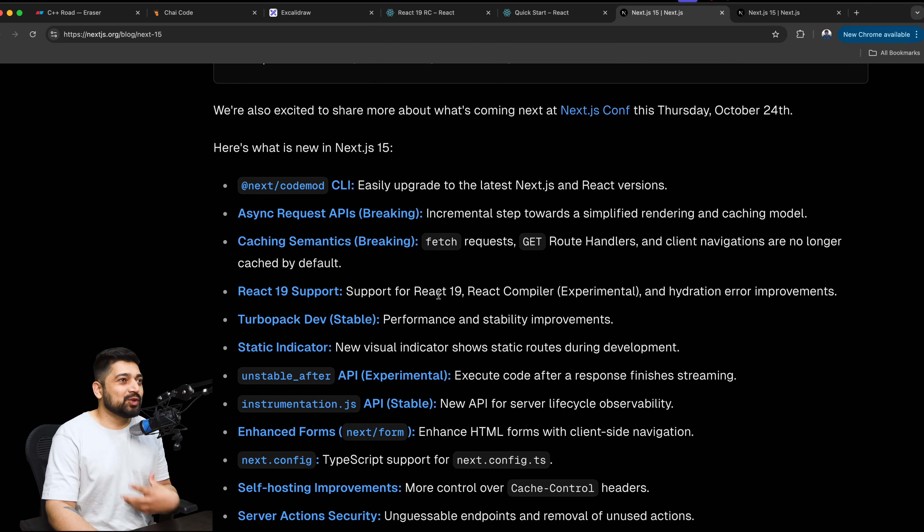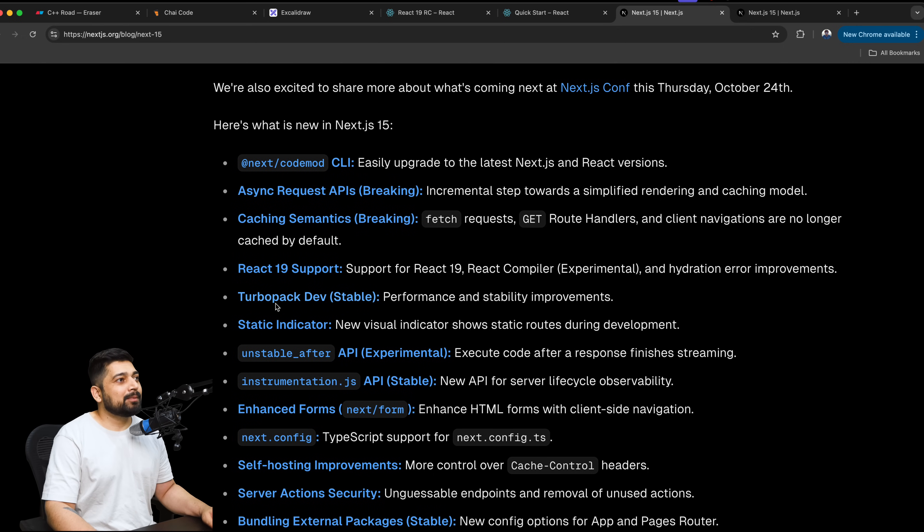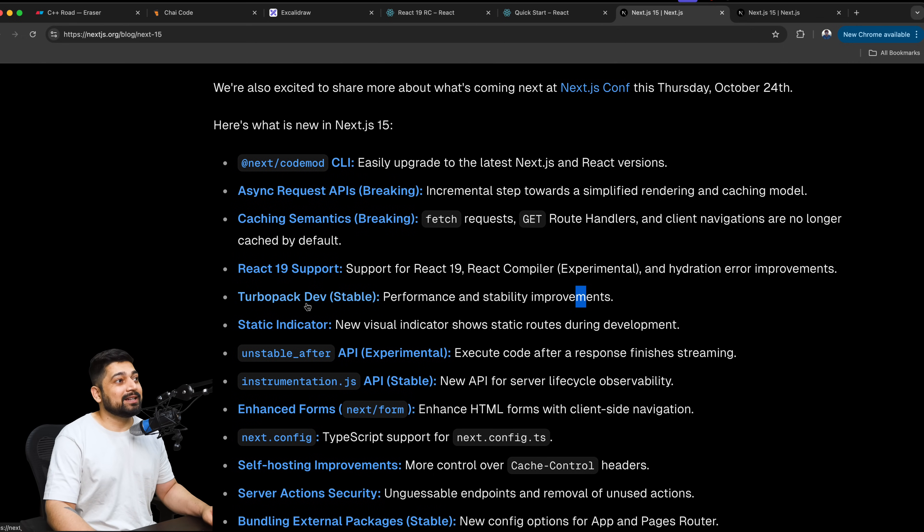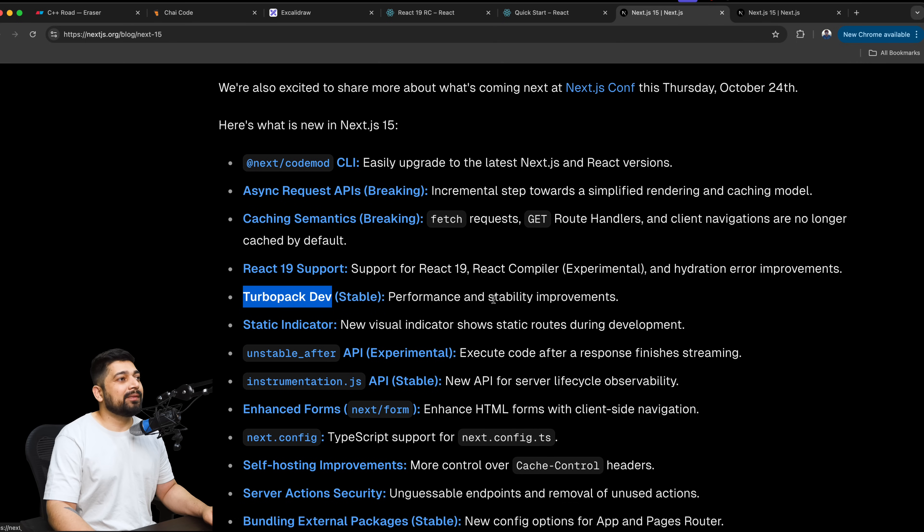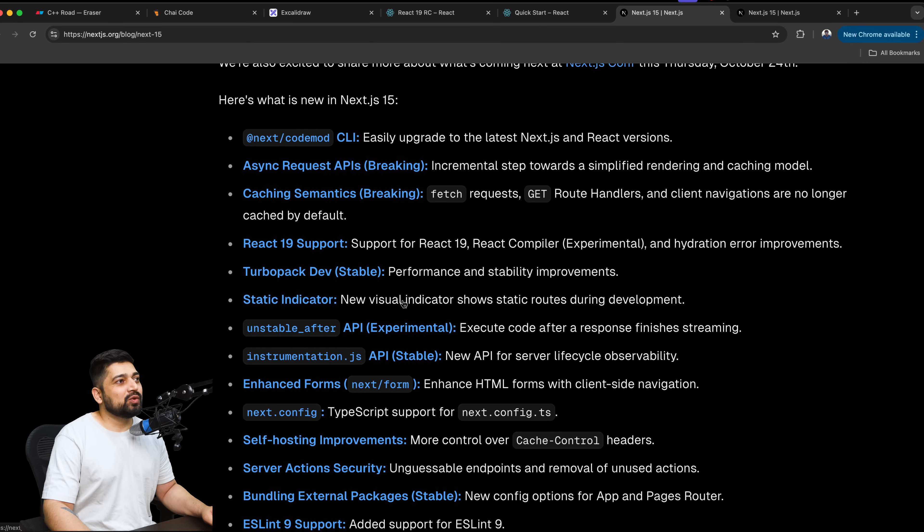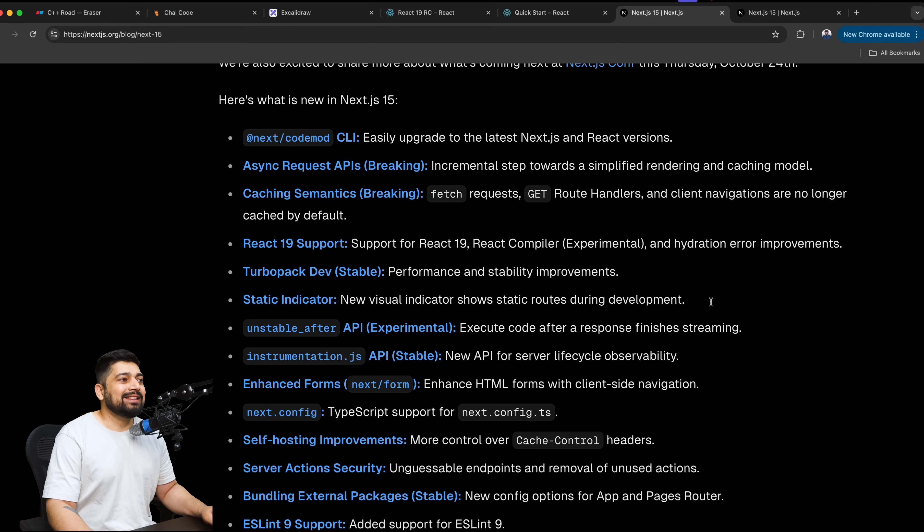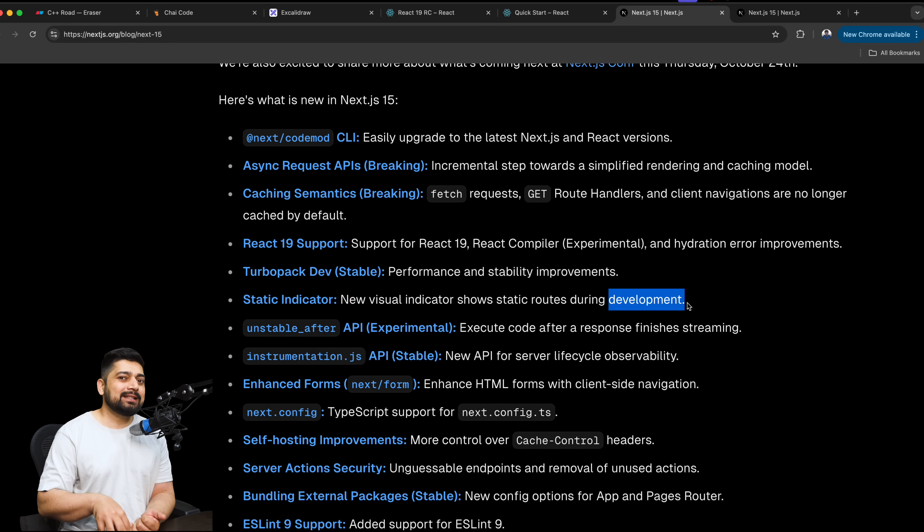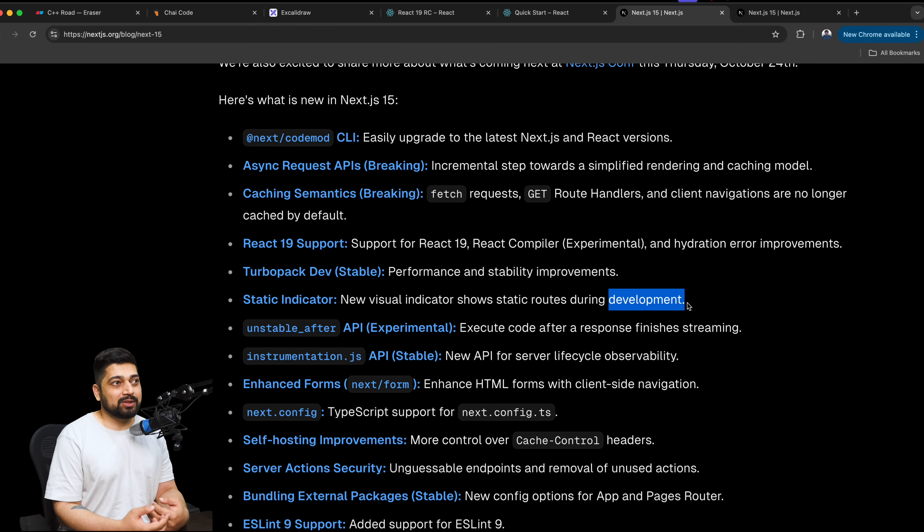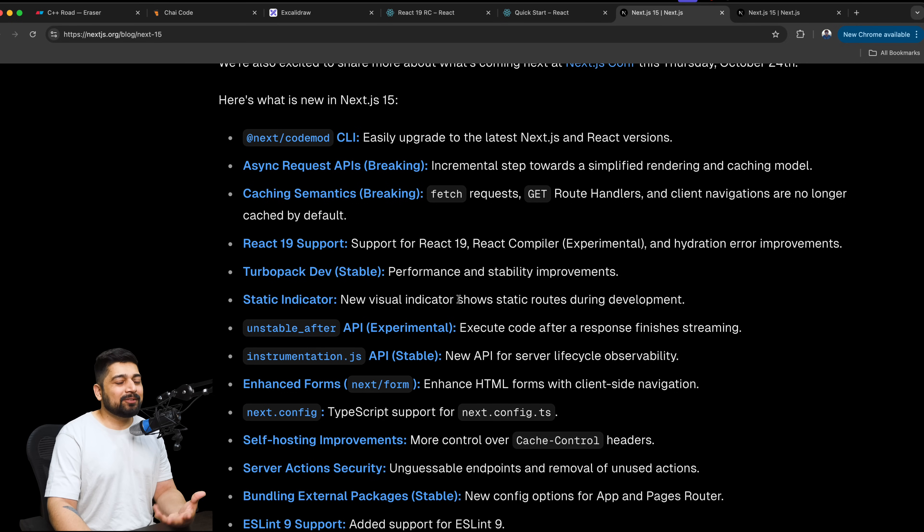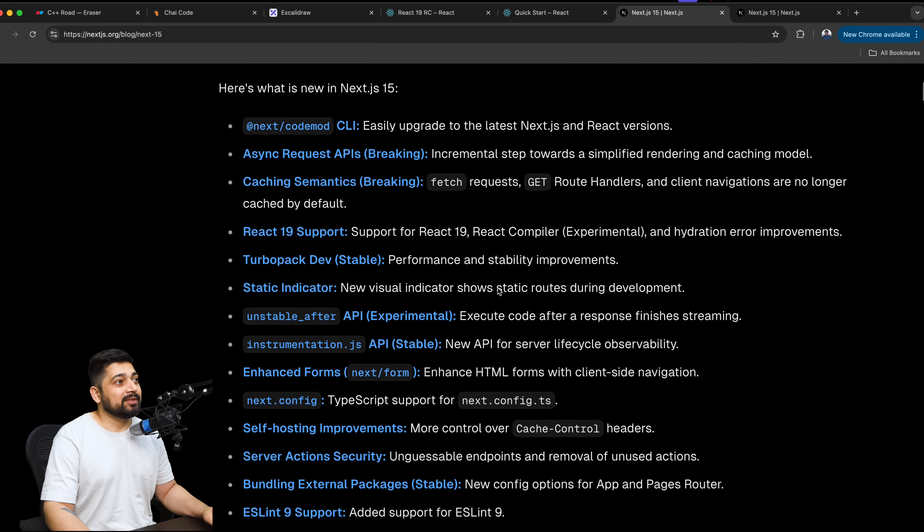When it is cached by default and when it is not cached by default, this is so much of a jigsaw puzzle these days. I am losing the count of it. Which one of these things are going to be cached? Where I have to pass the argument that it's not cached by default? I have to keep track of it. I need to build a chart of that. React 19 support. So whatever I was assuming and the whole industry was assuming, this is actually correct. Support for React 19, React compiler. This is experimental. Hydration error improvement. All good for that. TurboPack dev. Performance and stability. So TurboPack is actually nice. I should make a really dedicated video on this one.